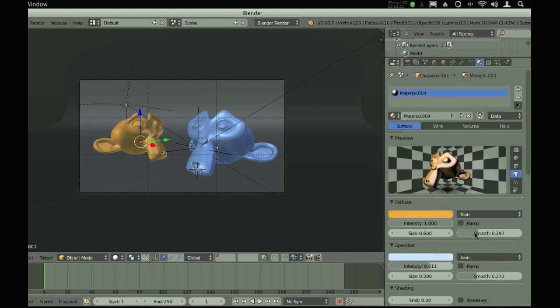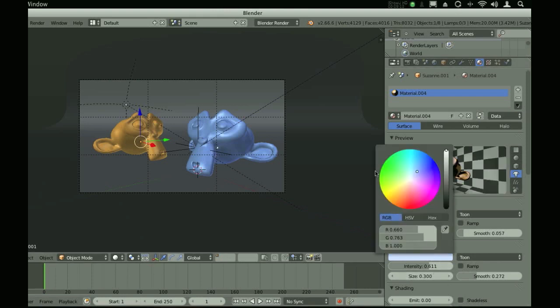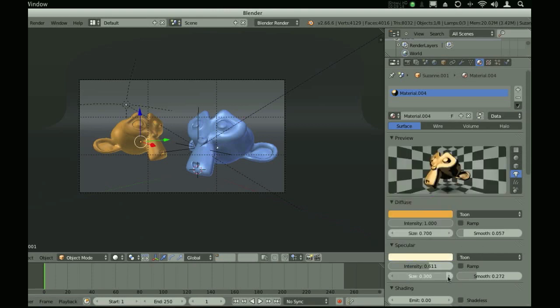Set the smoothness down a lot on this one because we want it to be a lot sharper. Set the size up. And then for specular, let's set the size up.